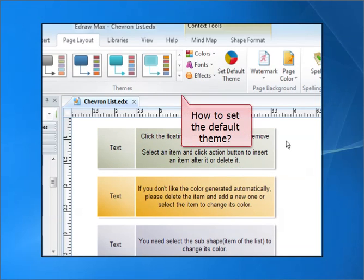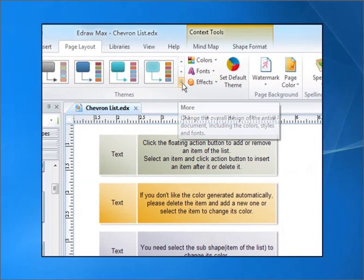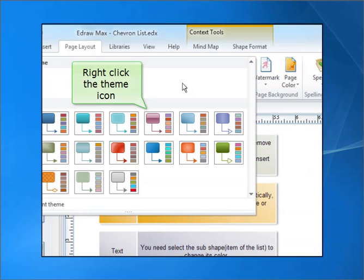How to set the default theme? Right-click the theme icon.